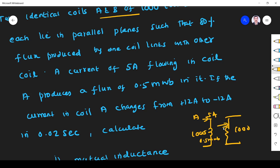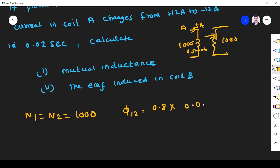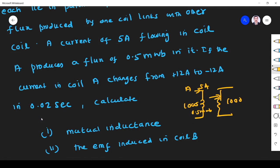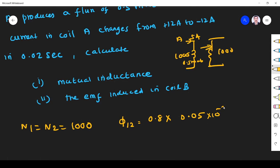Out of the 0.05 milliweber produced, 80% is linked to the second coil. So the flux linkage from coil A to coil B, φ₁₂, is 0.04 × 10⁻³ weber.